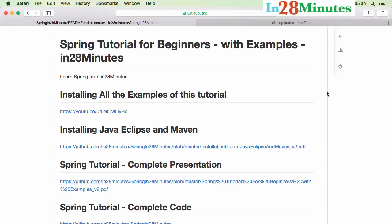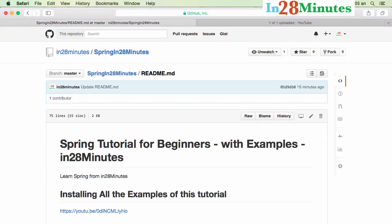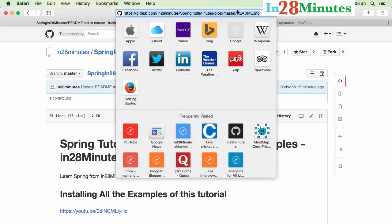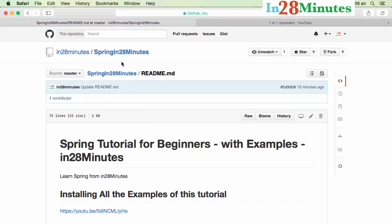Welcome to the Spring Tutorial from In28Minutes. Before we look into the specific topic at hand, let's get an overview of what we are trying to do at In28Minutes to make learning Spring easy. We have a repository on GitHub — github.com/in28minutes/spring-in-28-minutes — the link you would find below the video, where we have all the code examples that we are going to discuss. All those are present in the git repository.